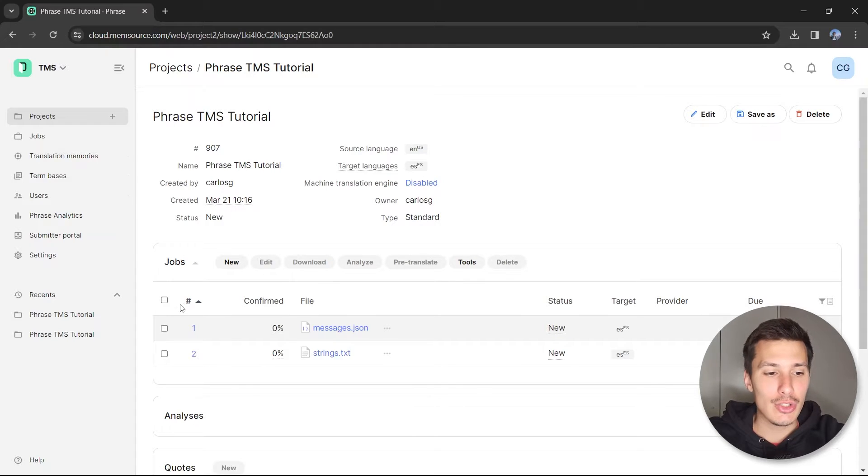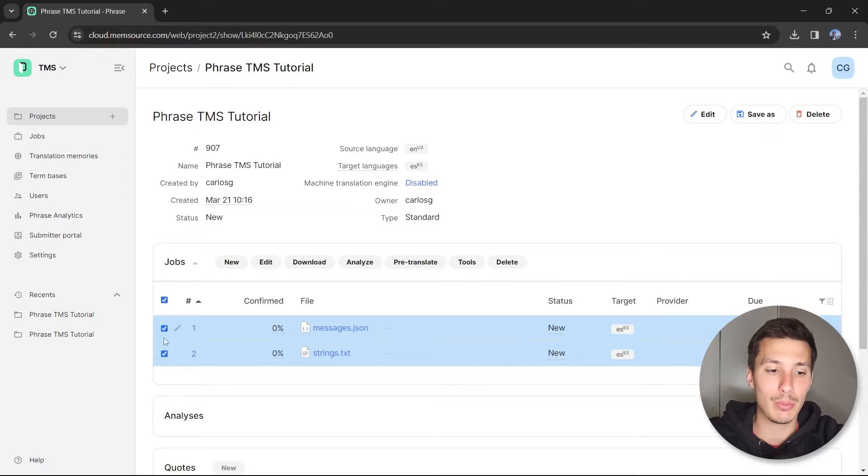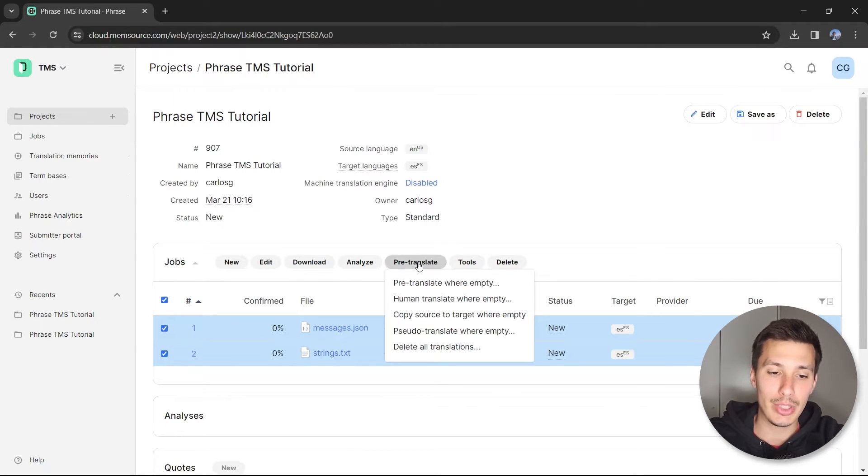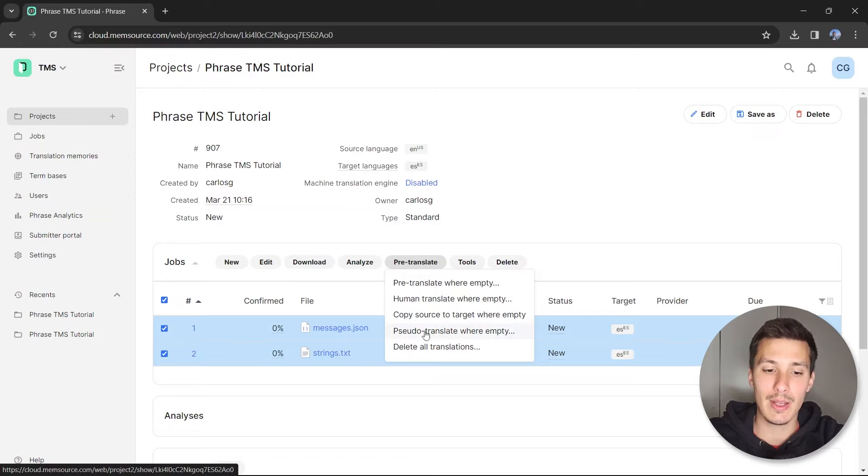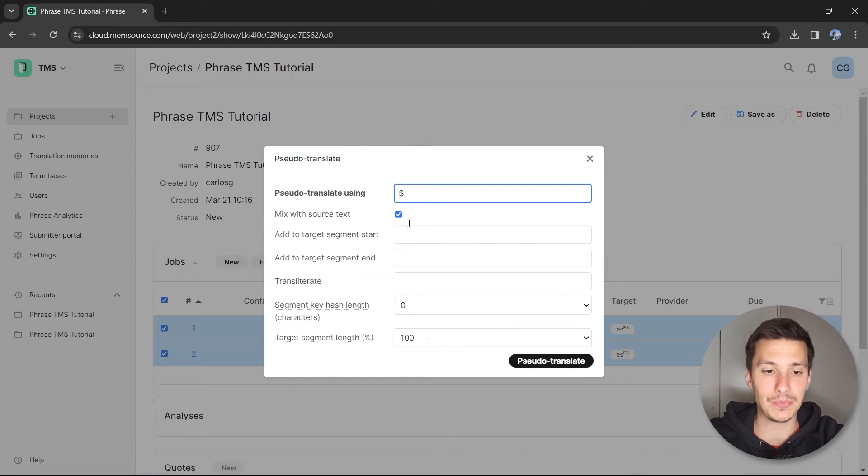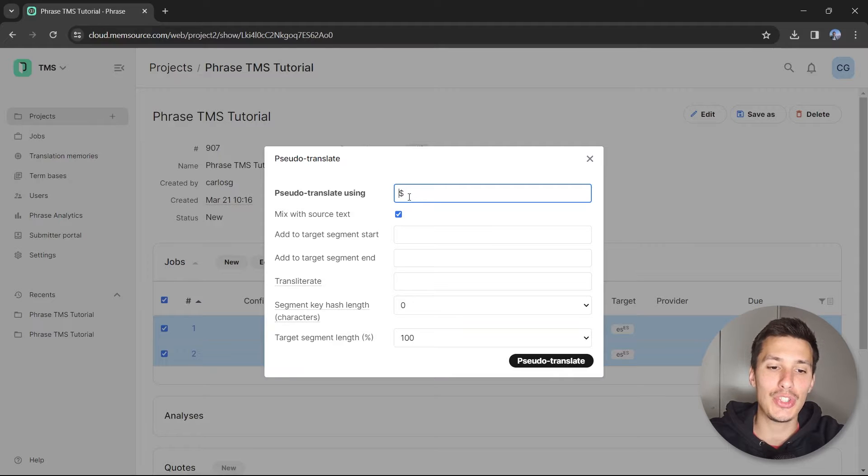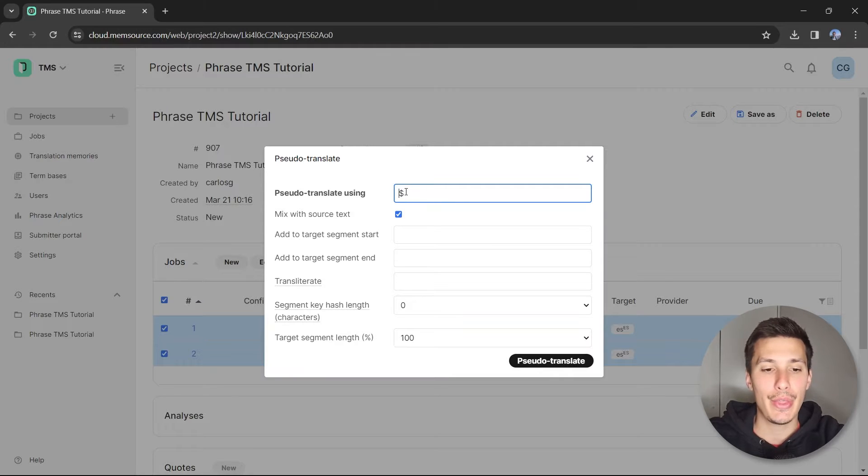Let's select both jobs with this checkbox, and here for pre-translate we can specify pseudo translate where empty.